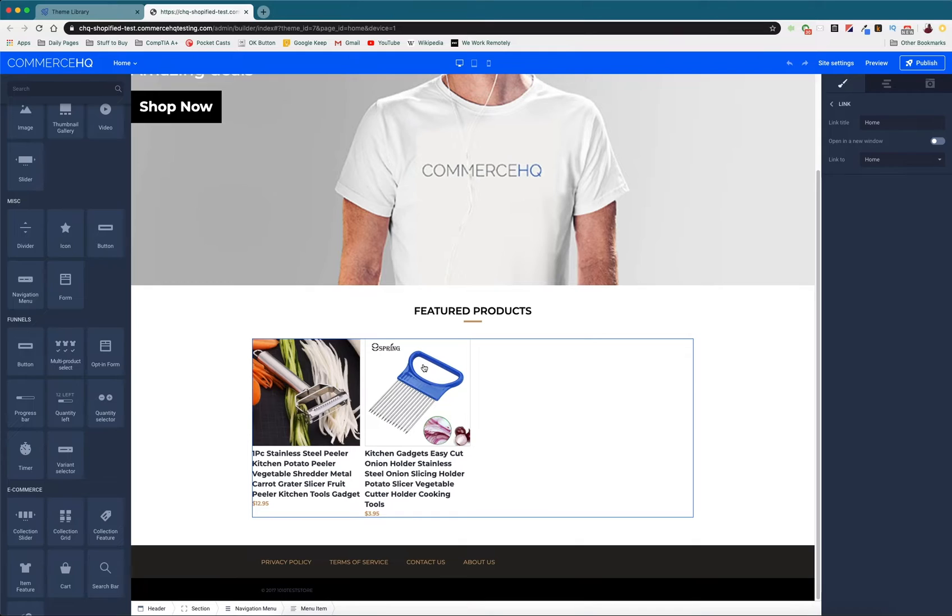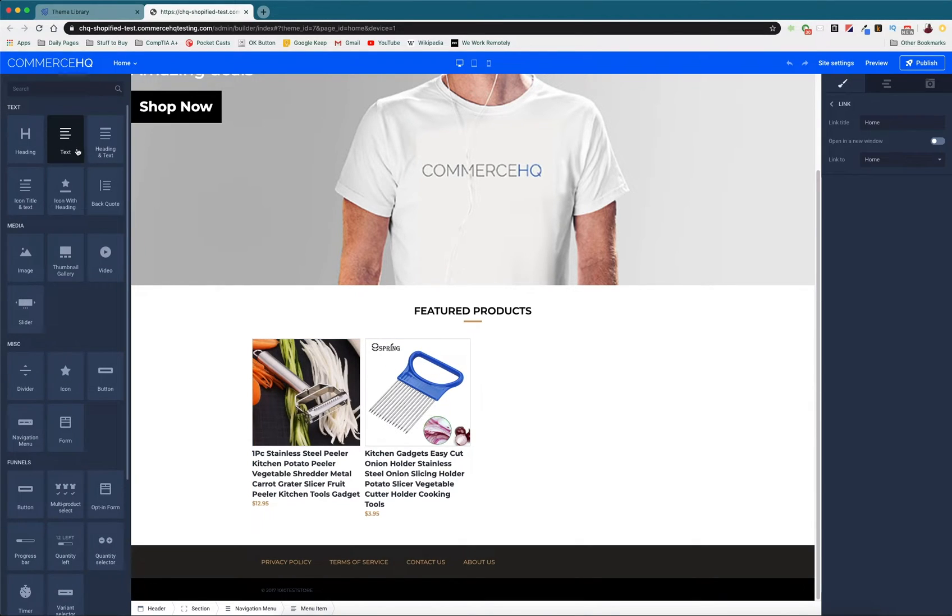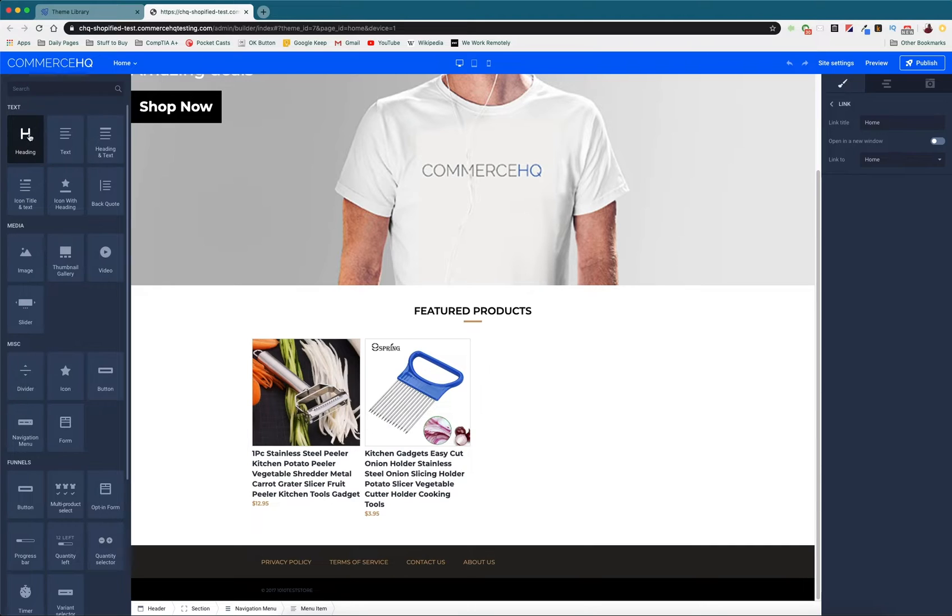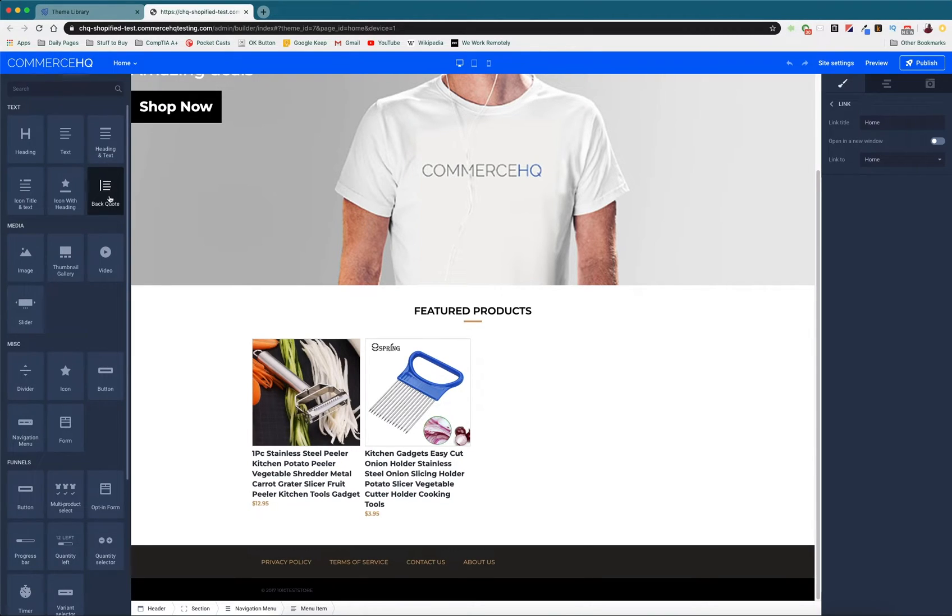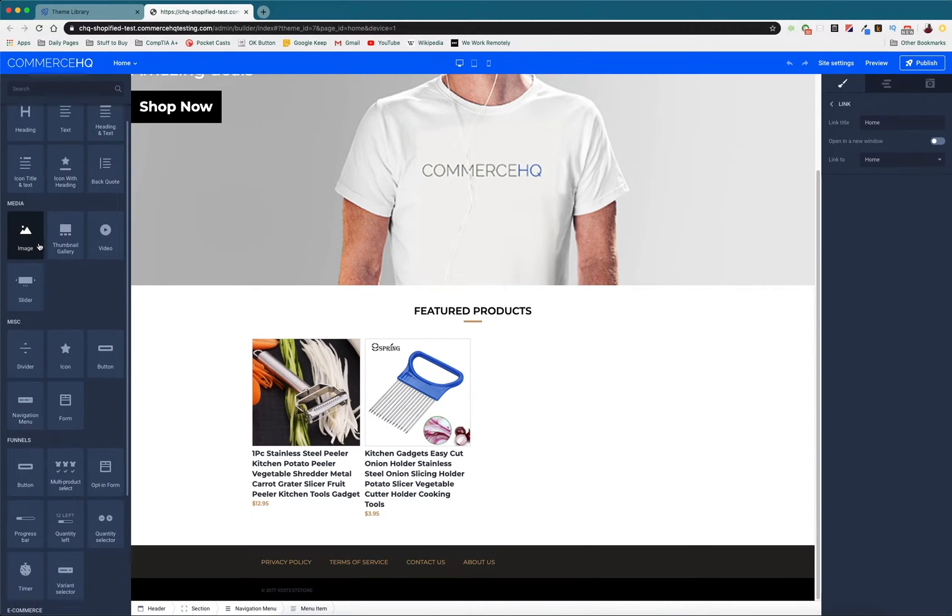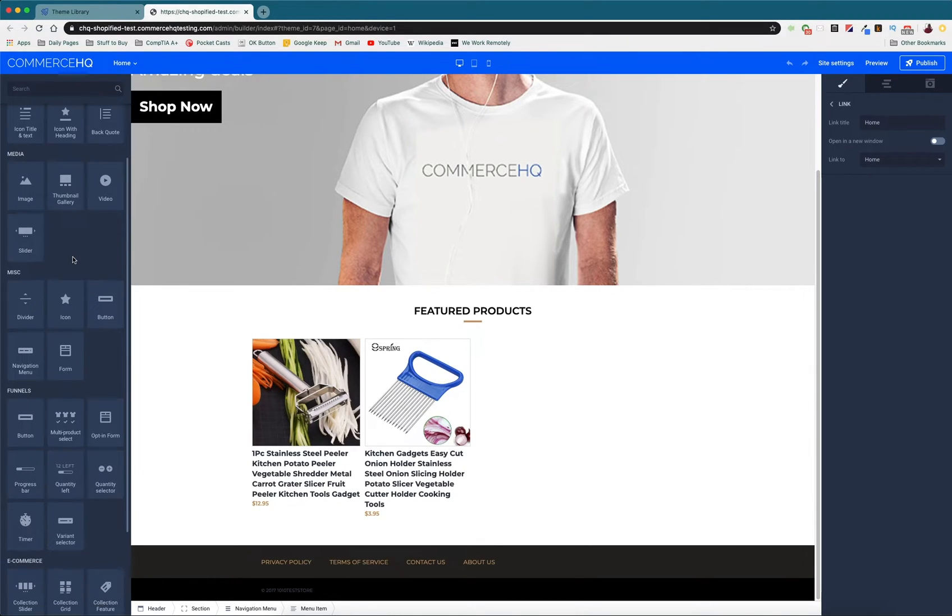Here you can add text, you can add headings which is going to be bigger text, body text, heading and text if you want to have a paragraph with a large title on the top. You've got a bunch of different options. You can add themes, sliders, thumbnails, videos. Dividers are going to break up your page into different segments.